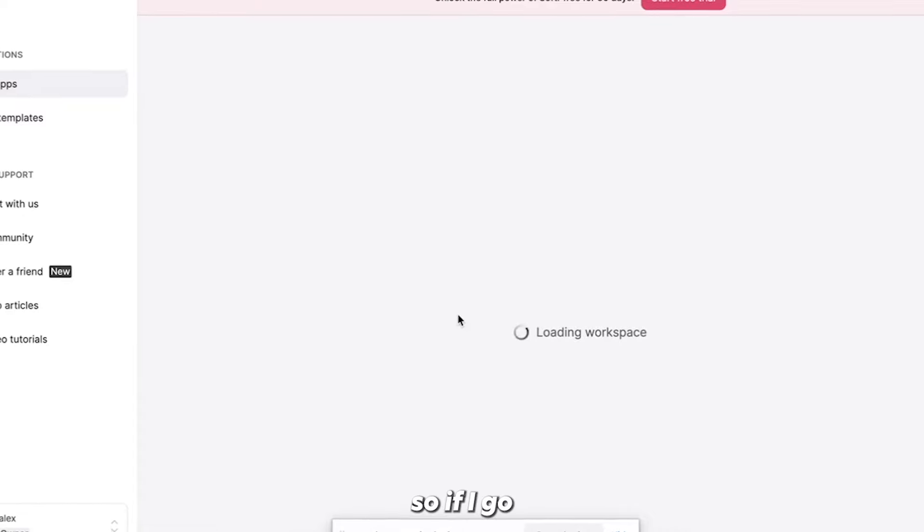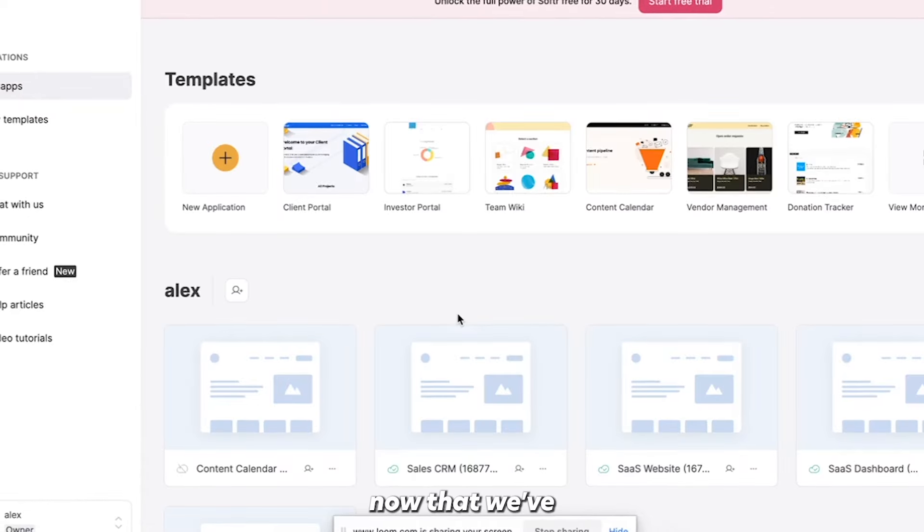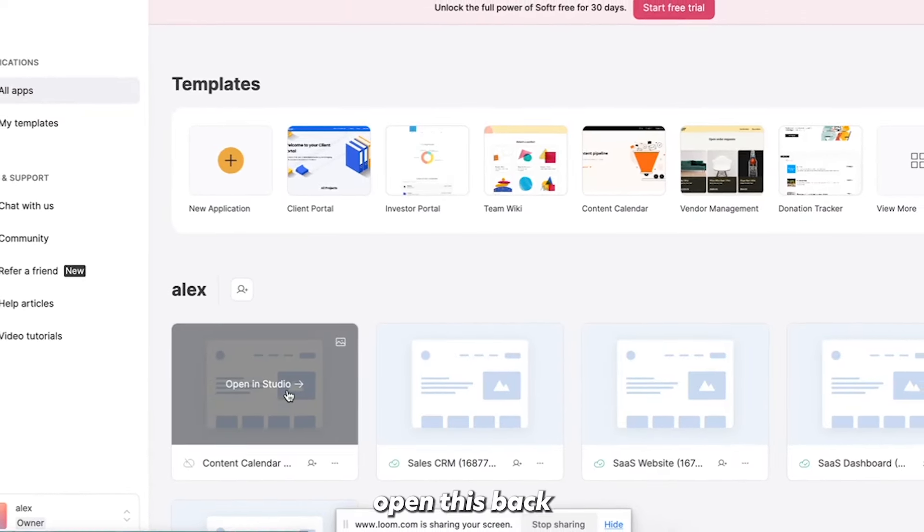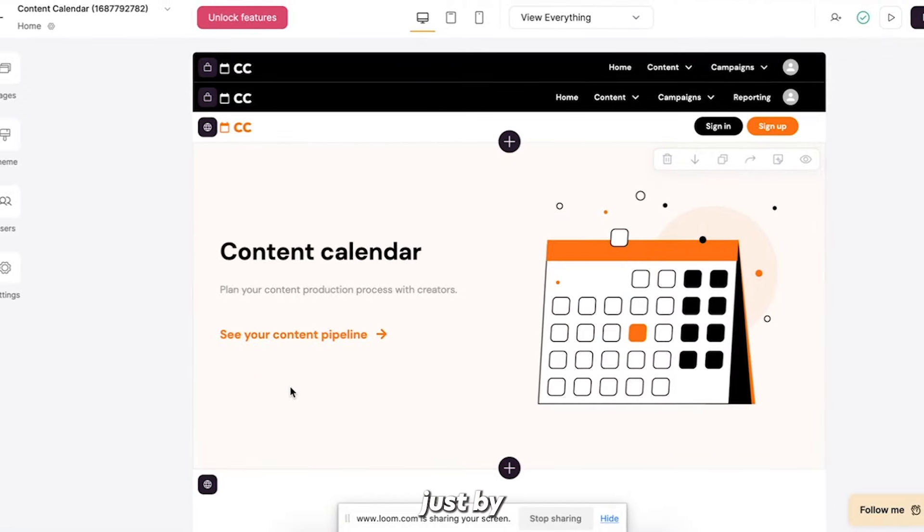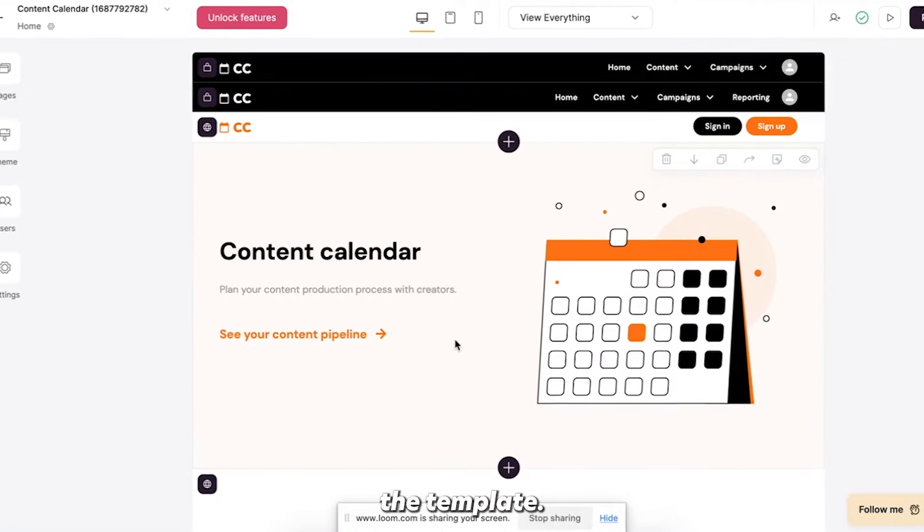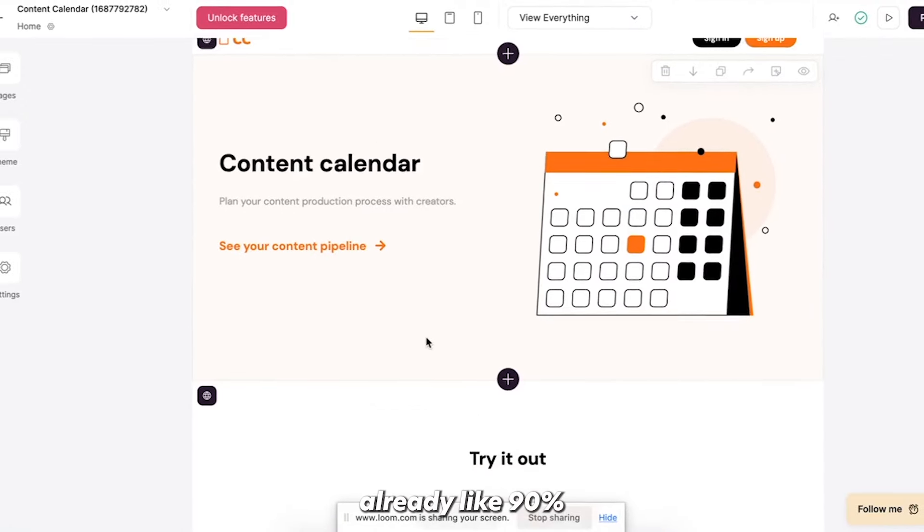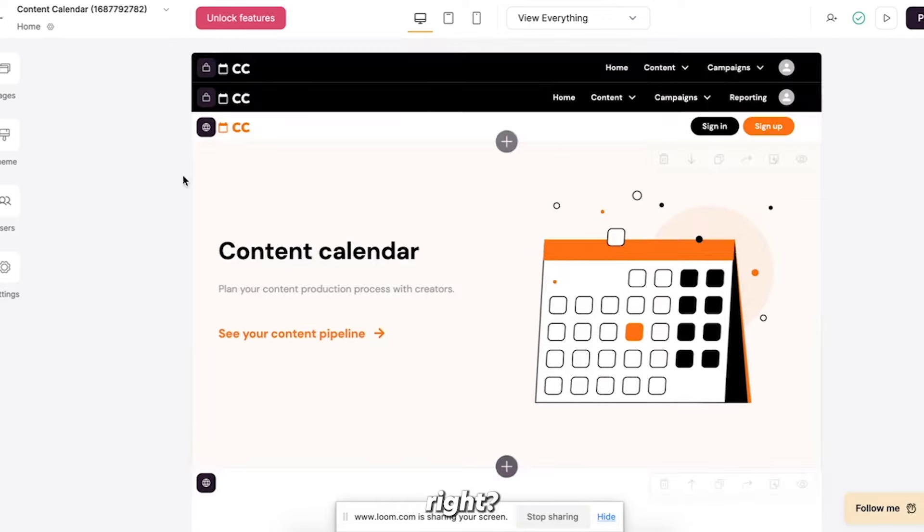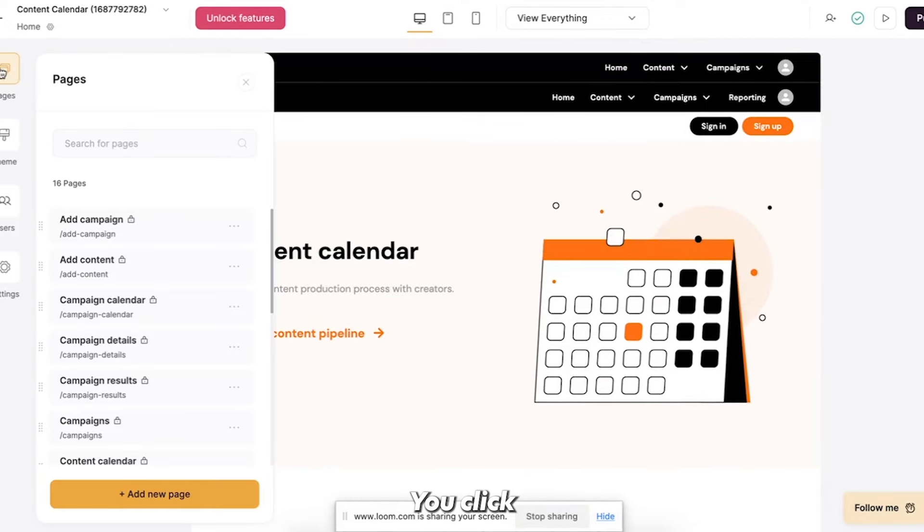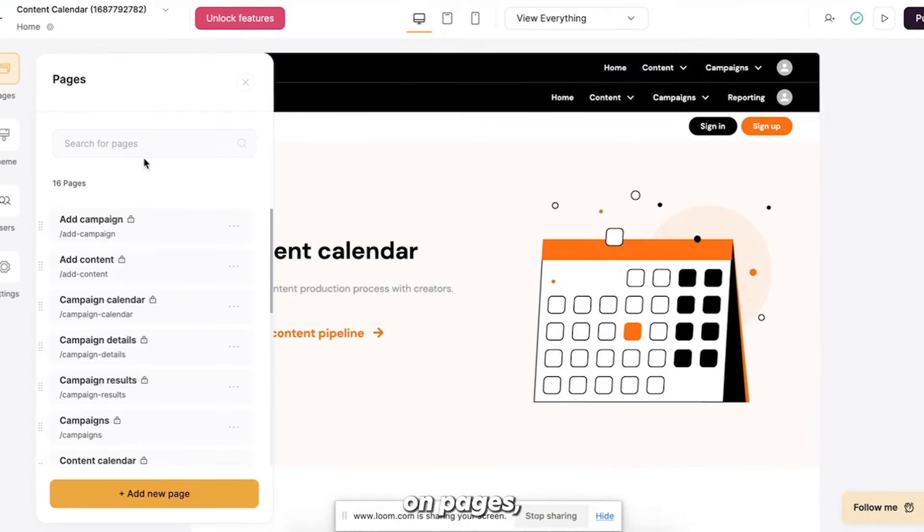Okay, and so if I go back now, now that we've just connected it, let me open this back up. This is what you get just by selecting the template. So this is already like 90% functional, right? So this is the homepage and you click on pages.